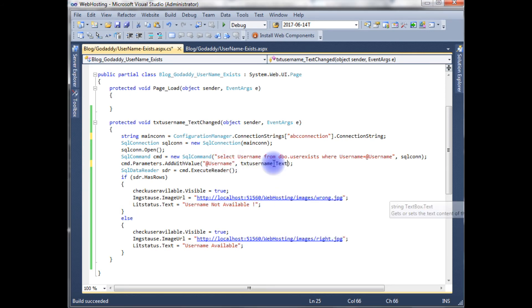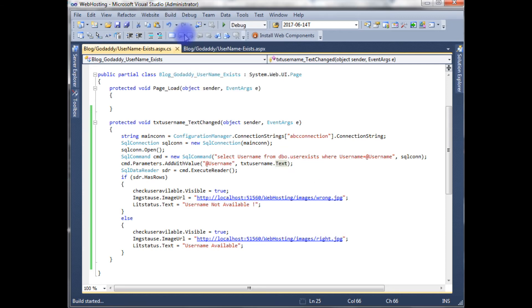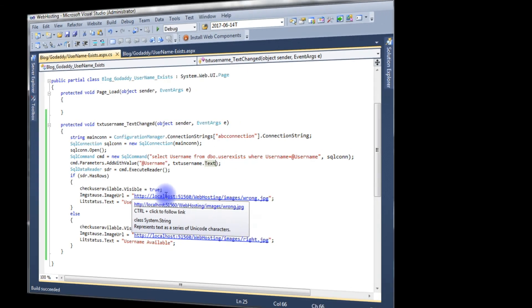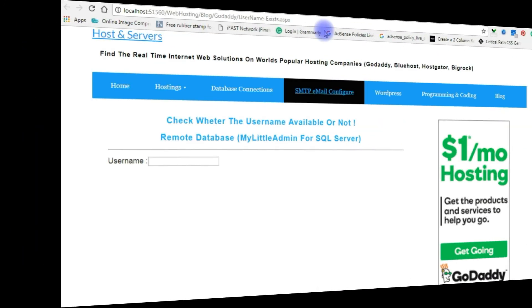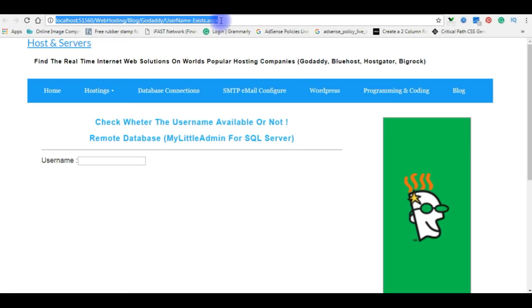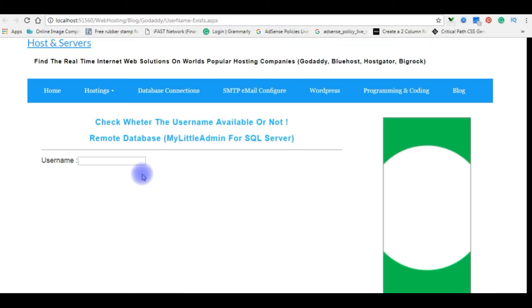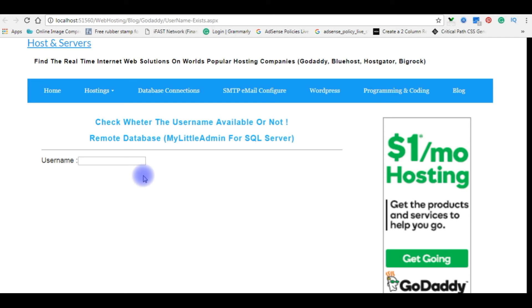Text username dot text. Let's build the solution. Now it's time to check the final output on the browser. I'm reloading the browser and I enter Peter.